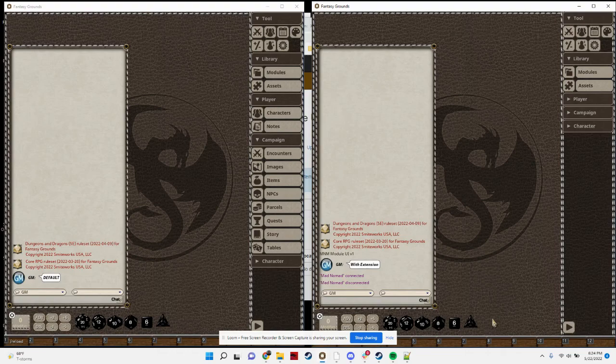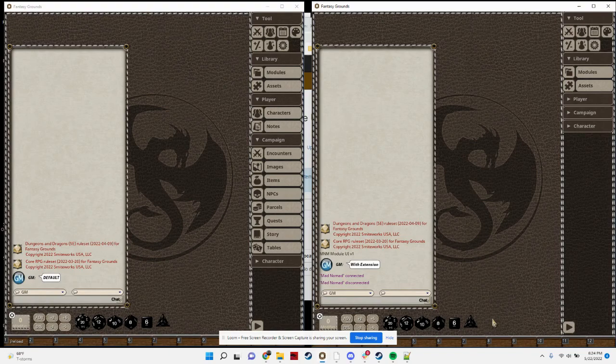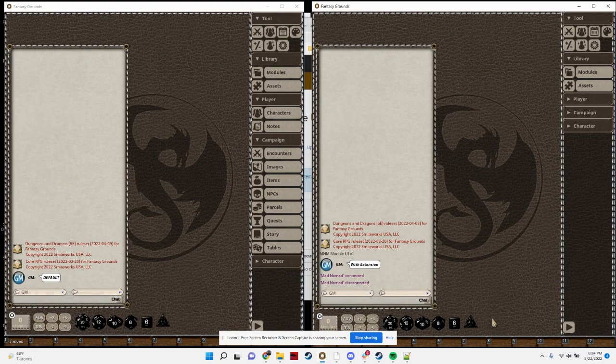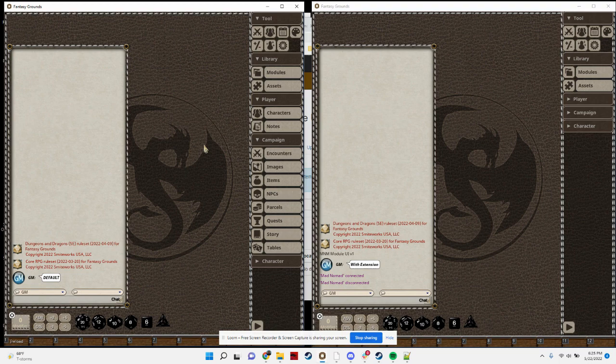Hey all, Matt here and this is a demo of my module UI extension. This is a simple little extension that just changes the way the module library and loading works. Let me show you how that works here.